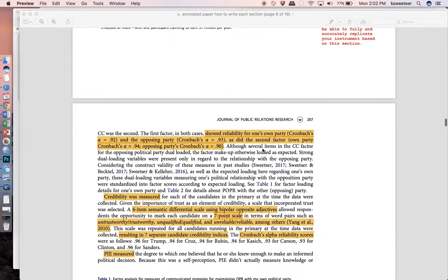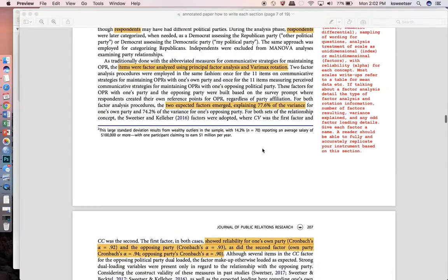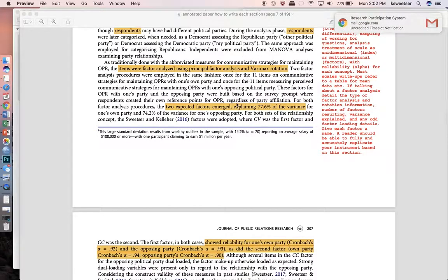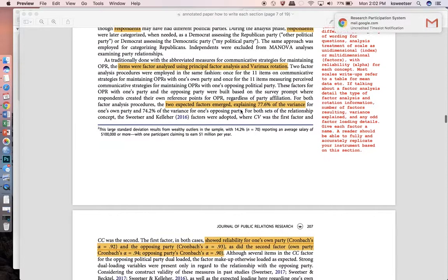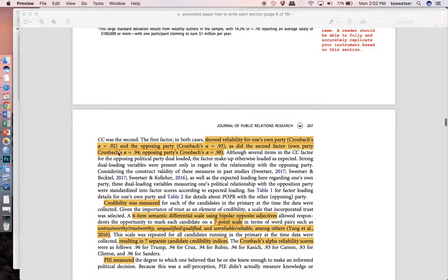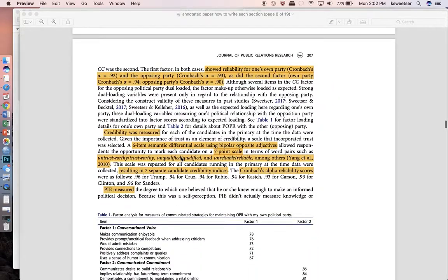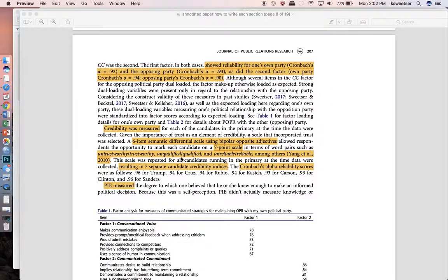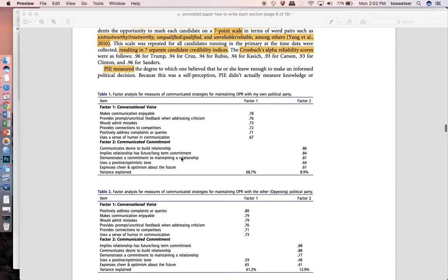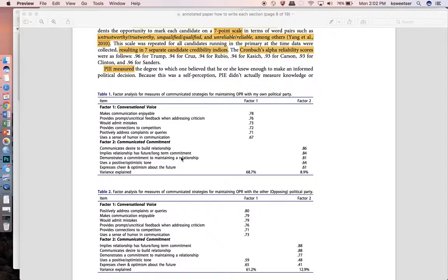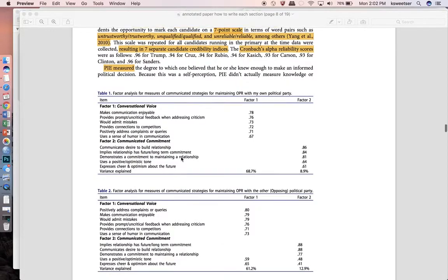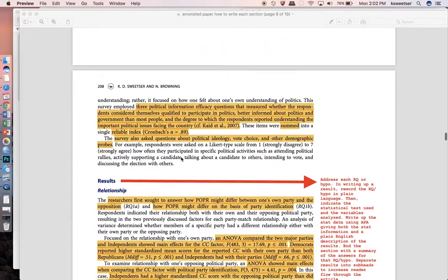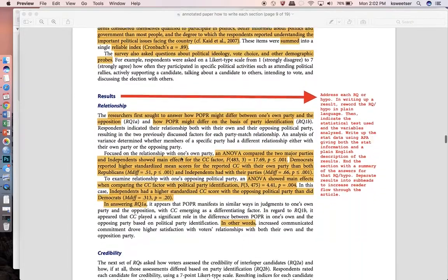This one was a factor analysis and so this explains what type of factor analysis it was as well as the total variance explained, and then it gives for each of the factors the alpha that relates to it and then it goes into the next type of scale. Of course you're going to want to refer to a table. This is an actual journal article where tables are embedded in a written manuscript using APA style. More than likely your tables will all be pushed to the end and you're just going to refer to tables one and two and then you'll find them at the end of the manuscript, but make sure that your tables are properly APA formatted.